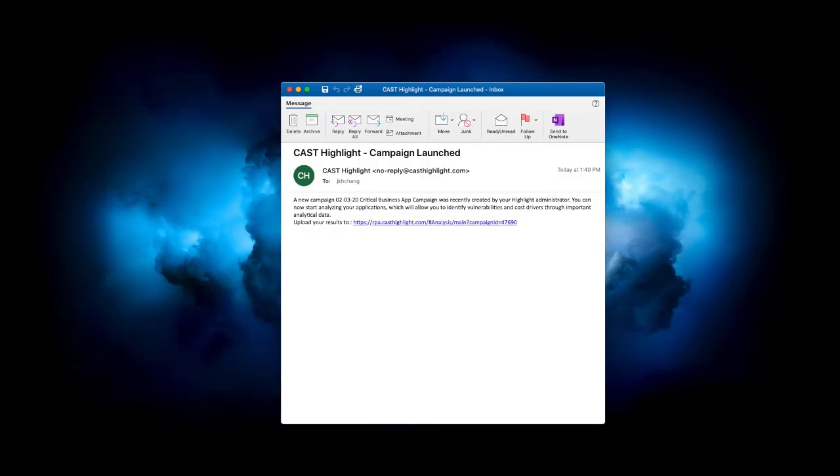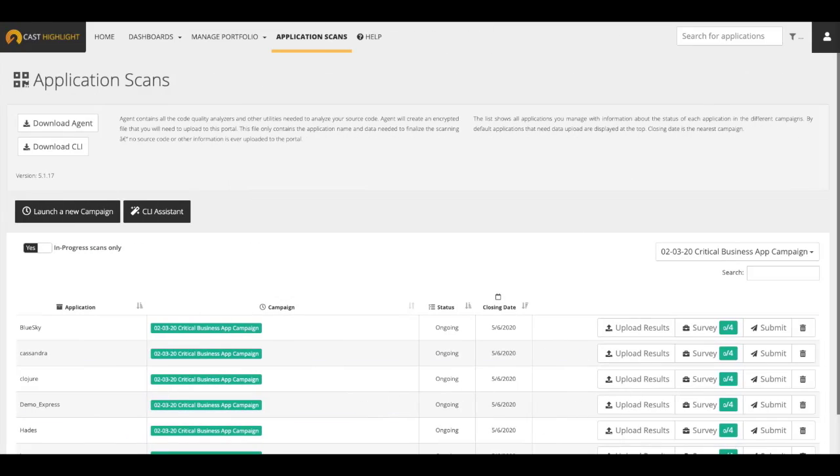As we learned in Section 4, as a responder to the campaign, contributors will receive an invitation email like this. Simply click the link to open the campaign to begin the response. The application scan screen provides a list of applications to which we must respond. In this case, there are six applications.